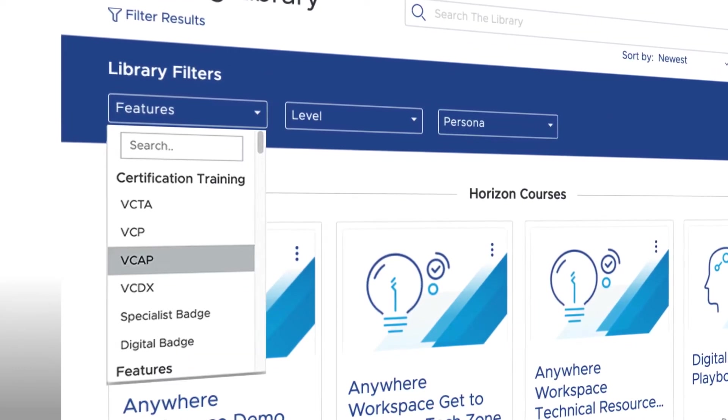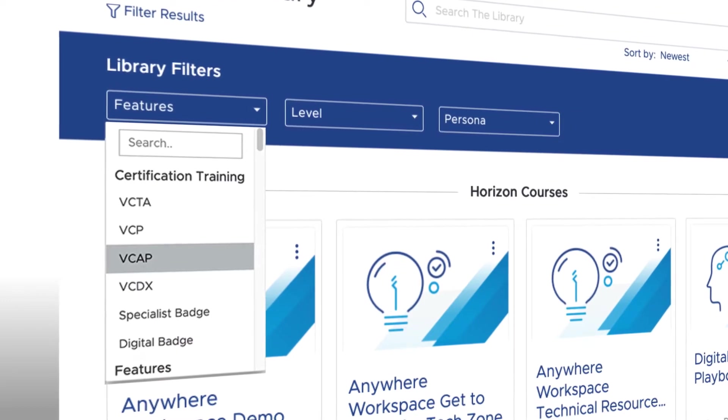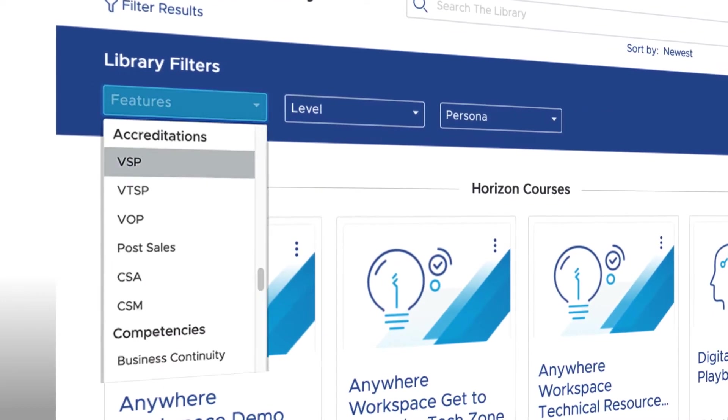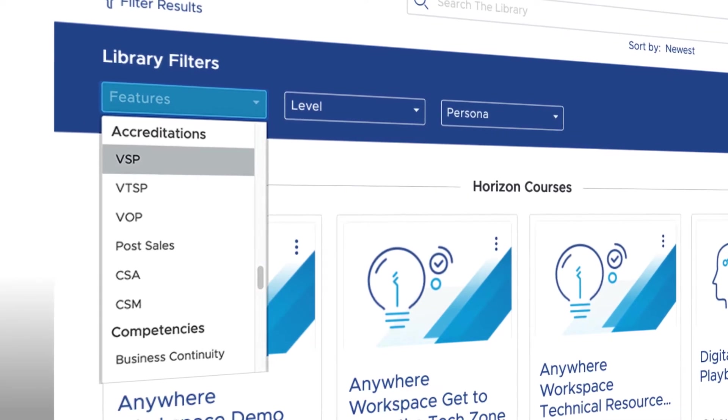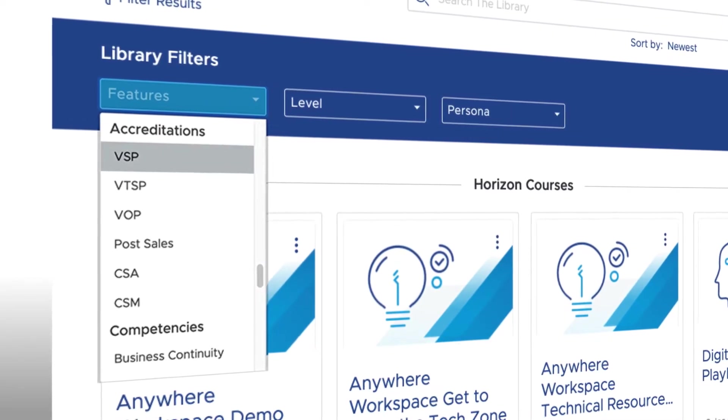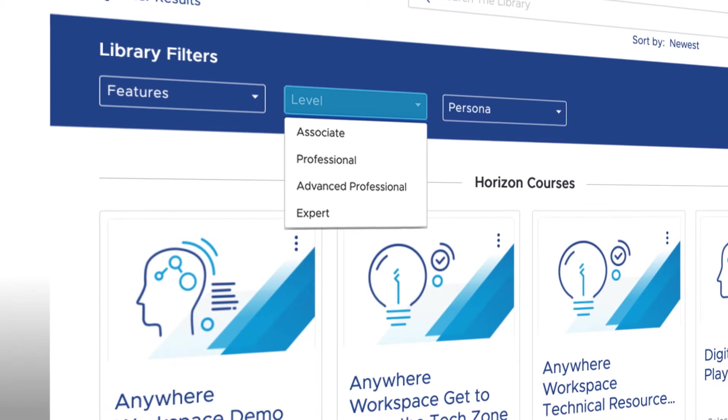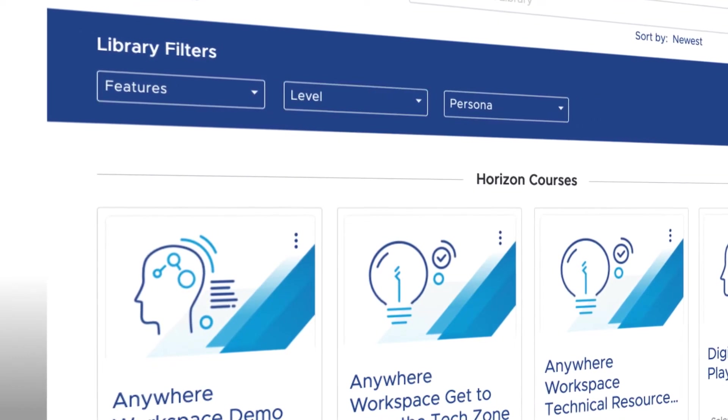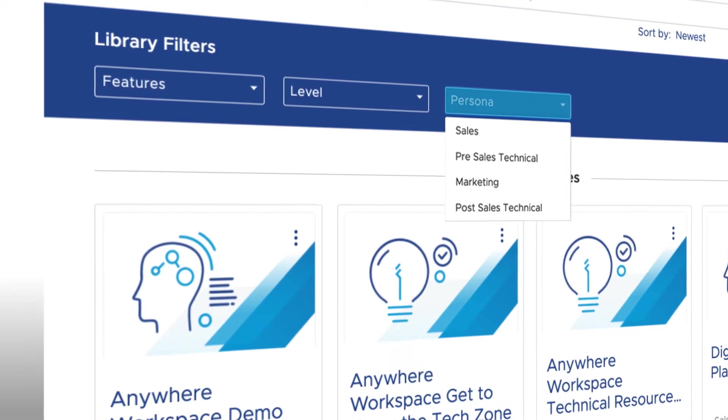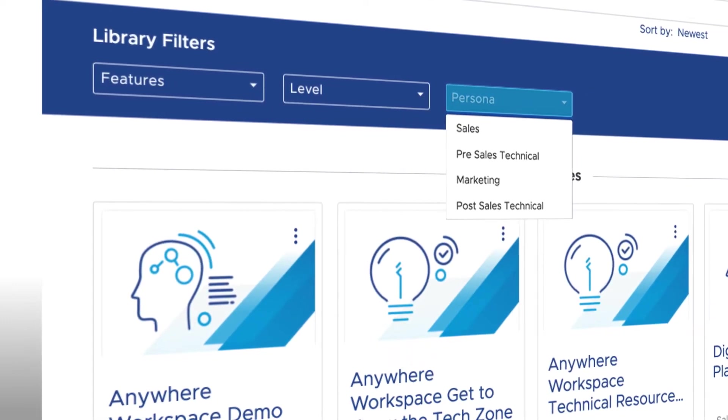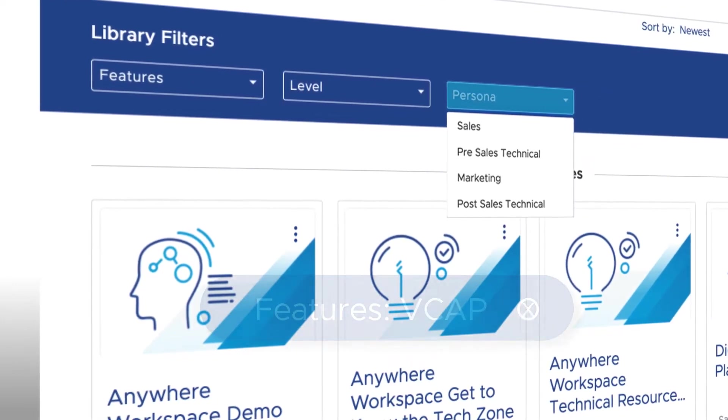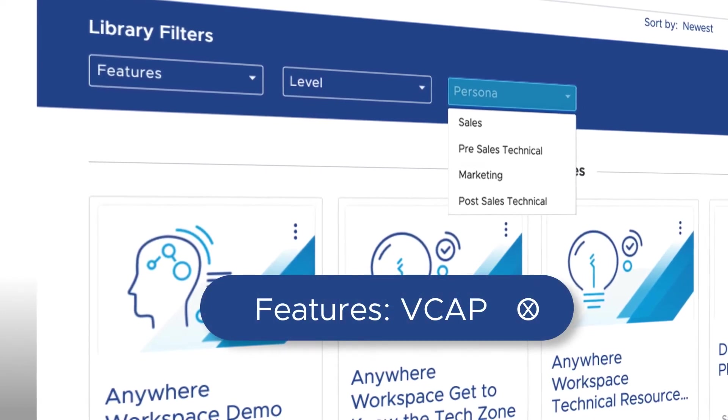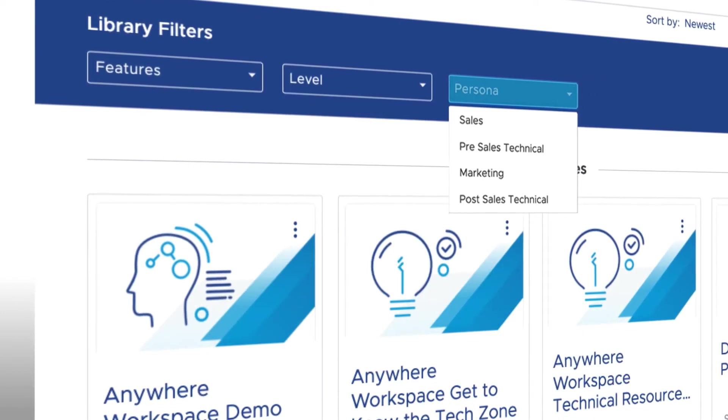For example, under Certification, you could select VCAT, or VMware Certified Advanced Professional. Or under Accreditation, you could select VSP, or VMware Sales Professional. The second filter allows you to select which level of technical depth you're interested in. And the third filter allows you to select your persona or role. This filter may automatically be applied if it's been selected in your account settings. Currently applied filters are shown in bubbles and can be removed by clicking the X in the box.